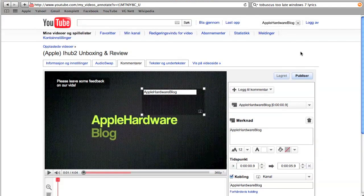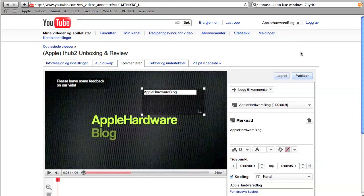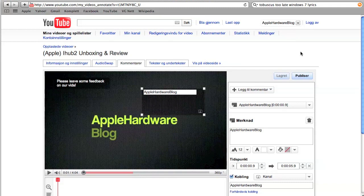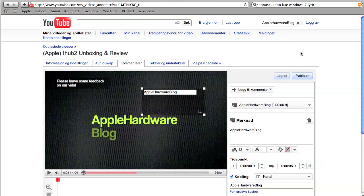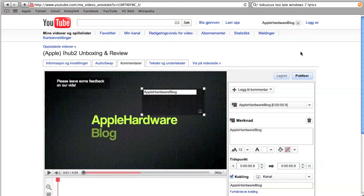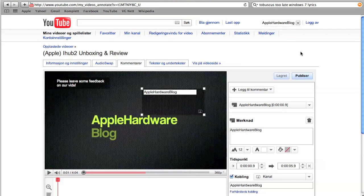So yeah, that was Apple Hardware Blog. Be sure to check out our channel for more tutorial videos, unboxings, reviews, and thumbs up the video, subscribe, comment if you want to. And yeah, we'll see you later, bye.